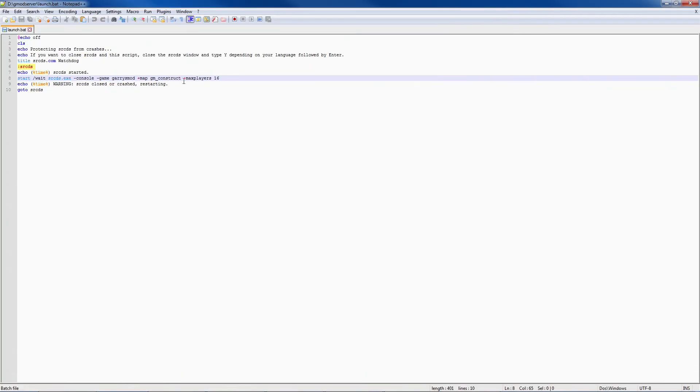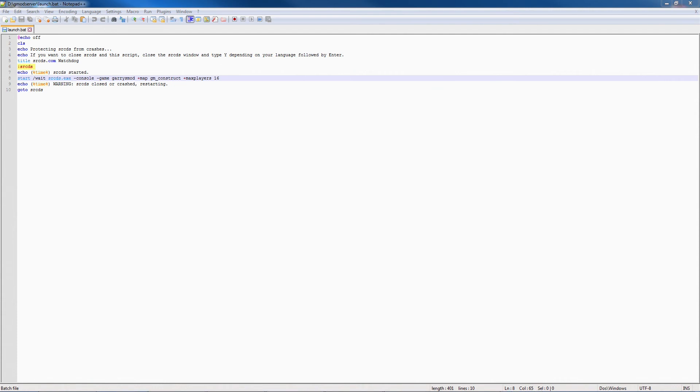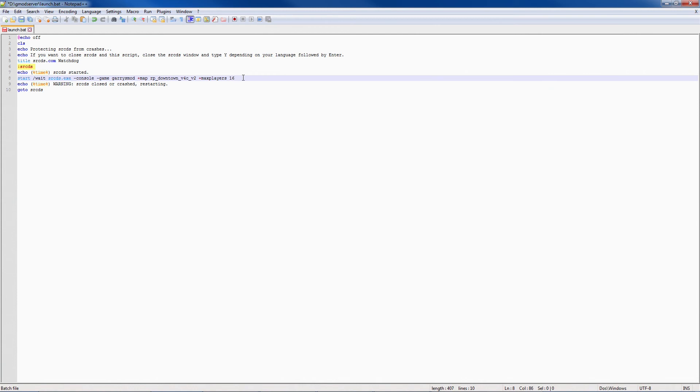Now what you want to do is I suggest changing the map, because not many people like to roleplay on a sandbox map. So what I'm going to use is the most popular map out there right now for DarkRP, which is rp_downtown_v4c_v2. That in my opinion is the most popular map for DarkRP out there, and I personally love the map myself.